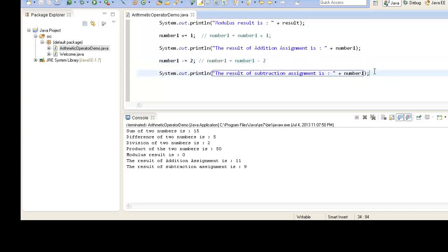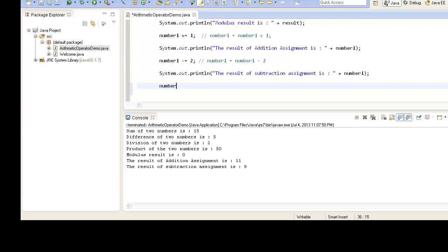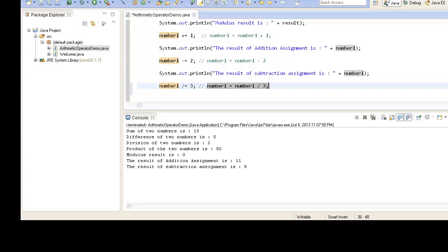Now let's see what the division assignment operator does. Suppose we take: number1 /= 3. What it actually does behind the scenes is: number1 = number1 / 3. The Java compiler converts the shorthand to this expanded form. It takes number1, divides it by 3, and assigns the same result back to the number1 variable.